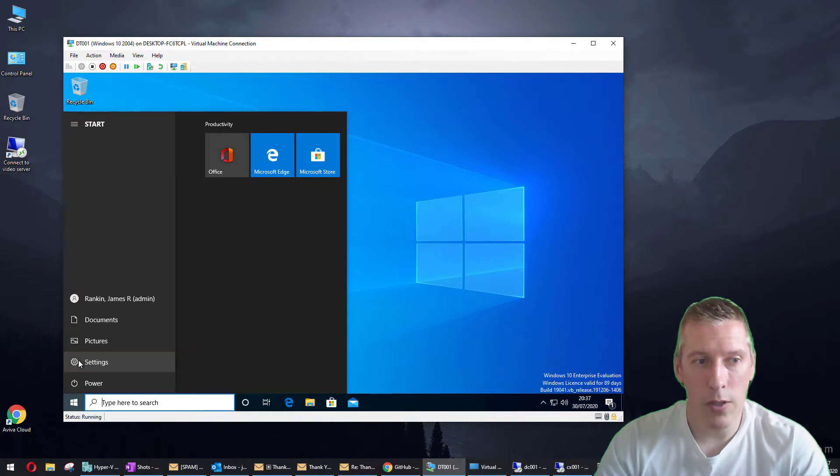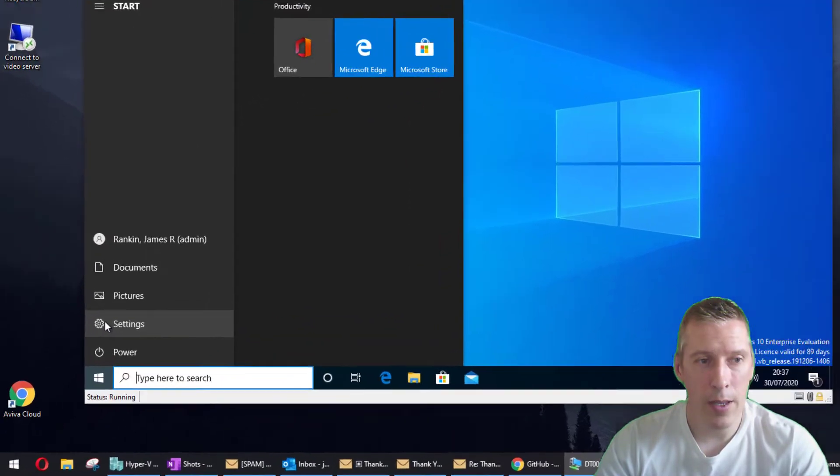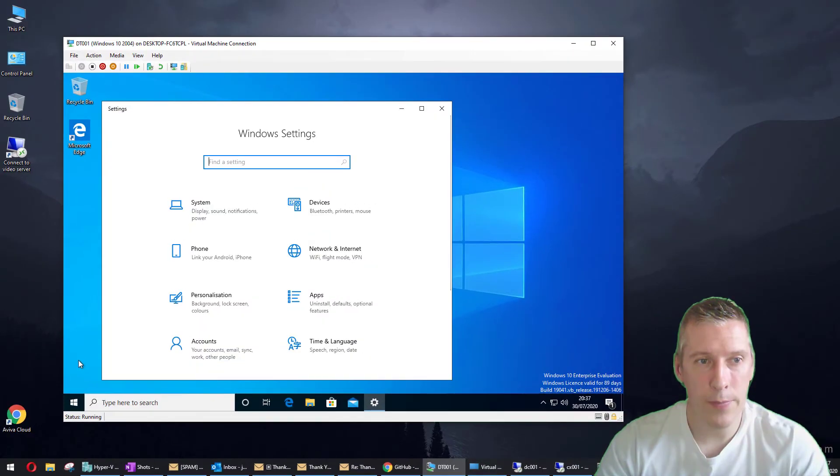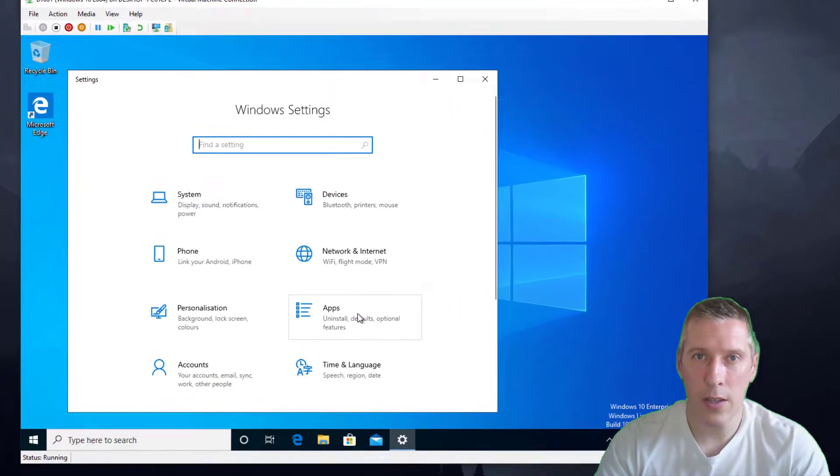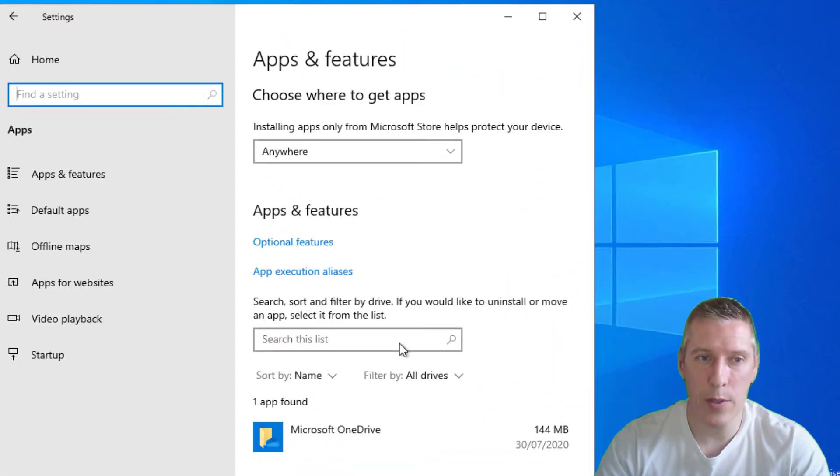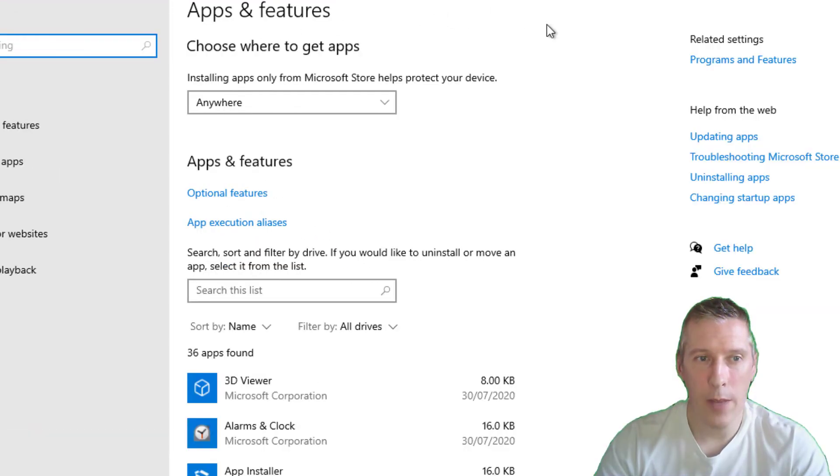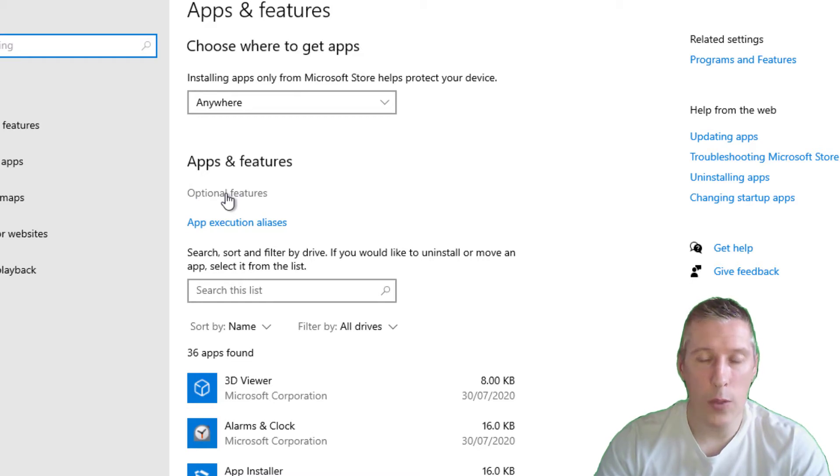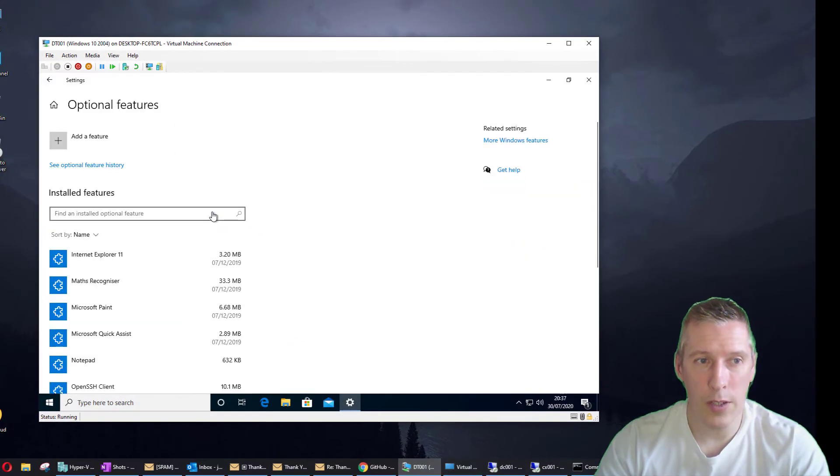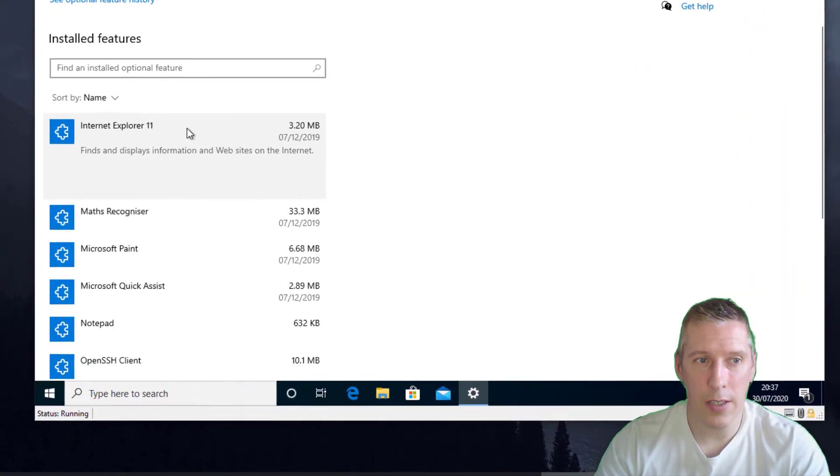Go across here to the left where it says Settings and click on Settings. If you look through this list, you've now got a section that says Apps. If you click on Apps, then in this window here you have something in the middle that says Optional Features. Click on Optional Features. Now you'll see in this list Internet Explorer 11.